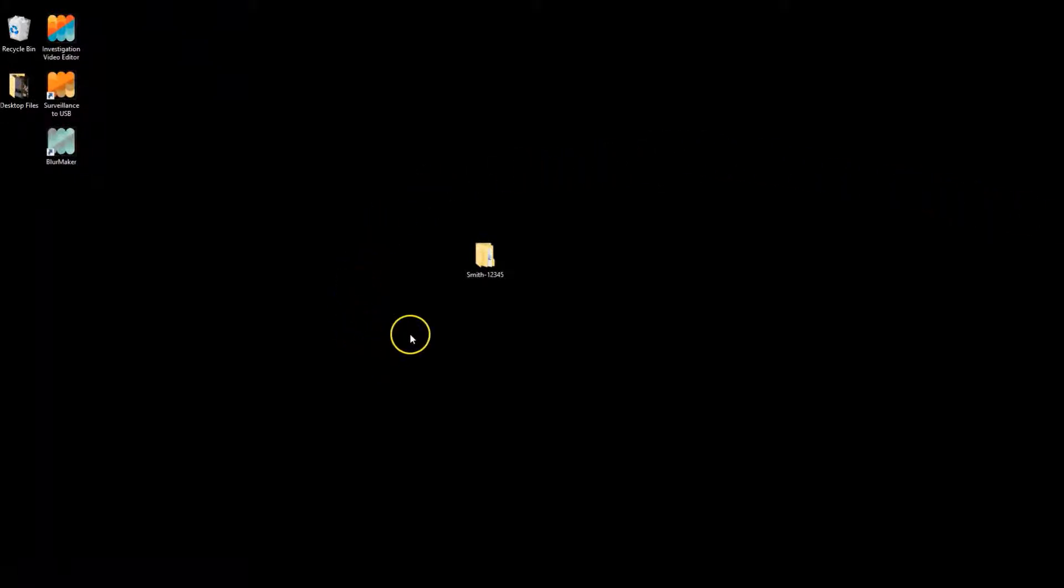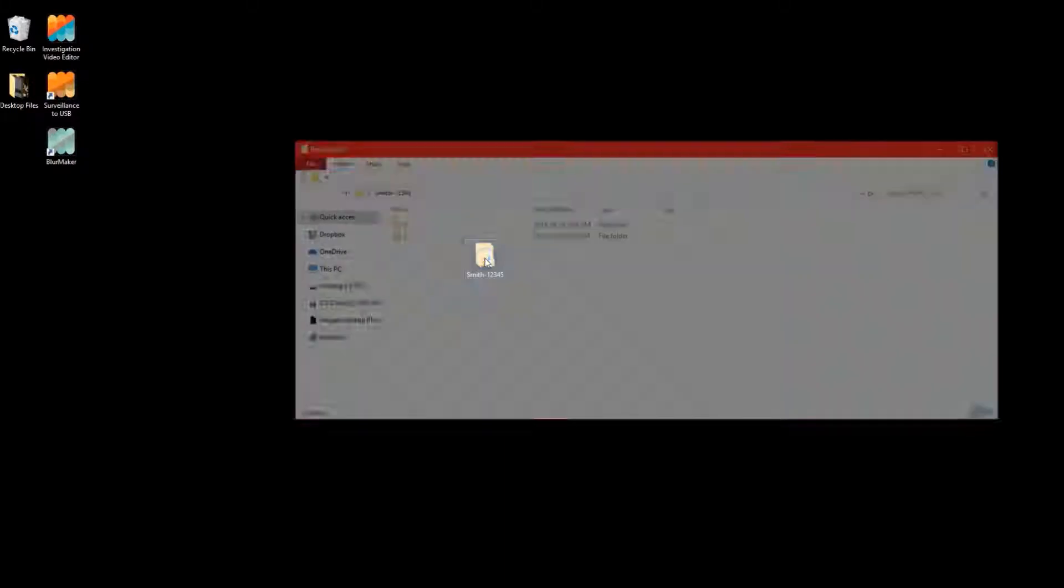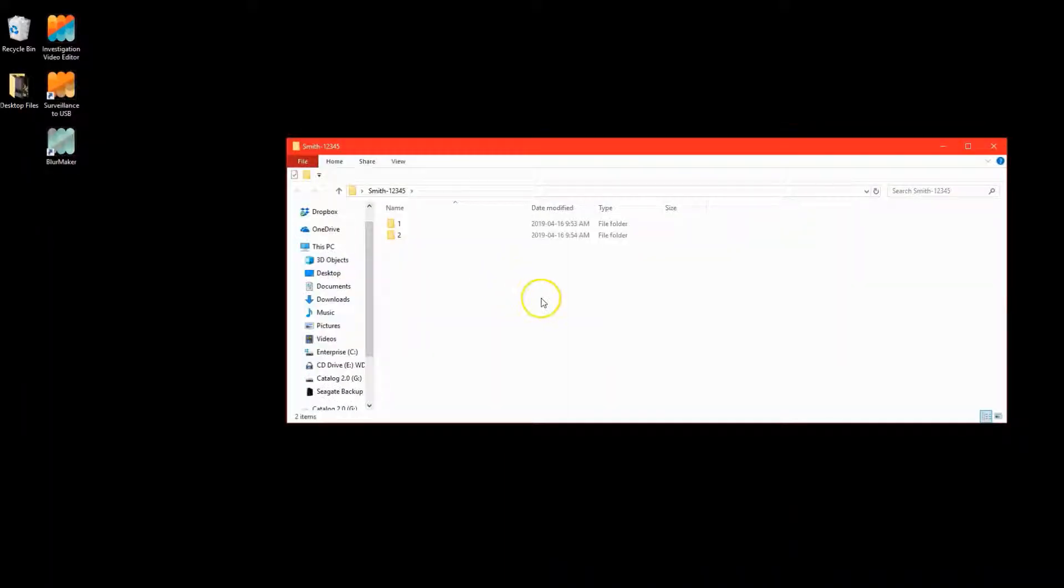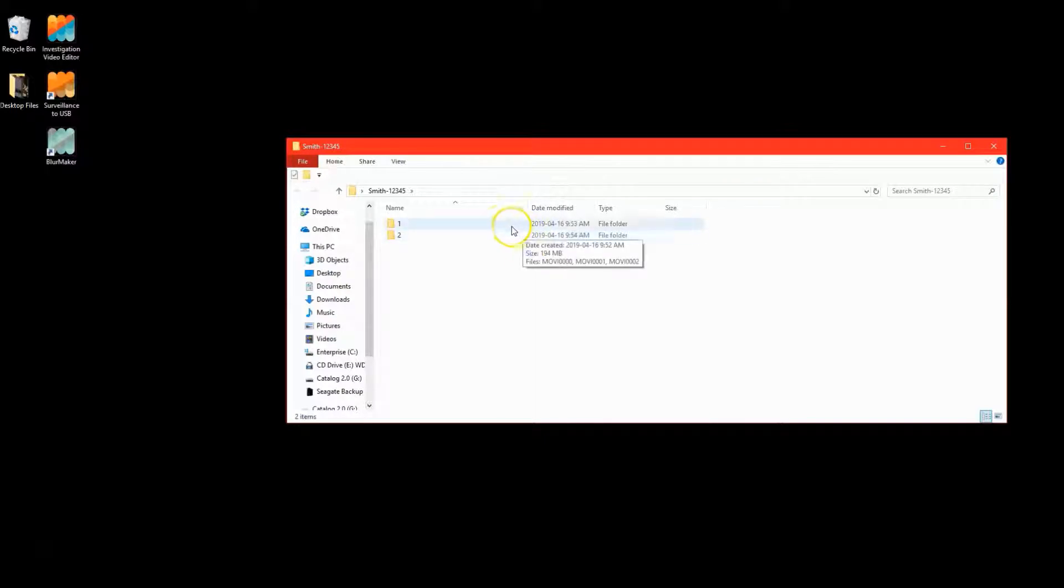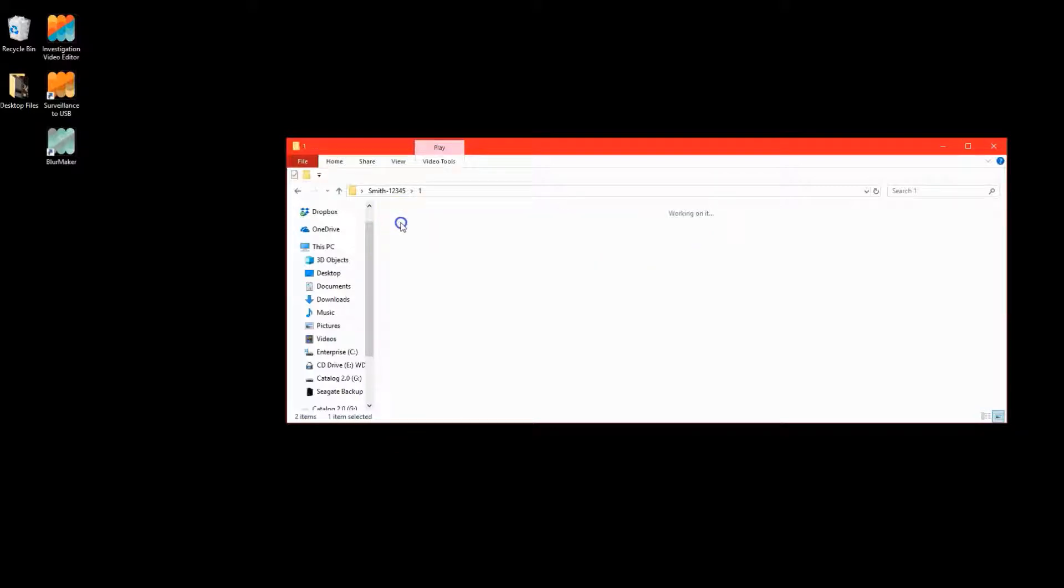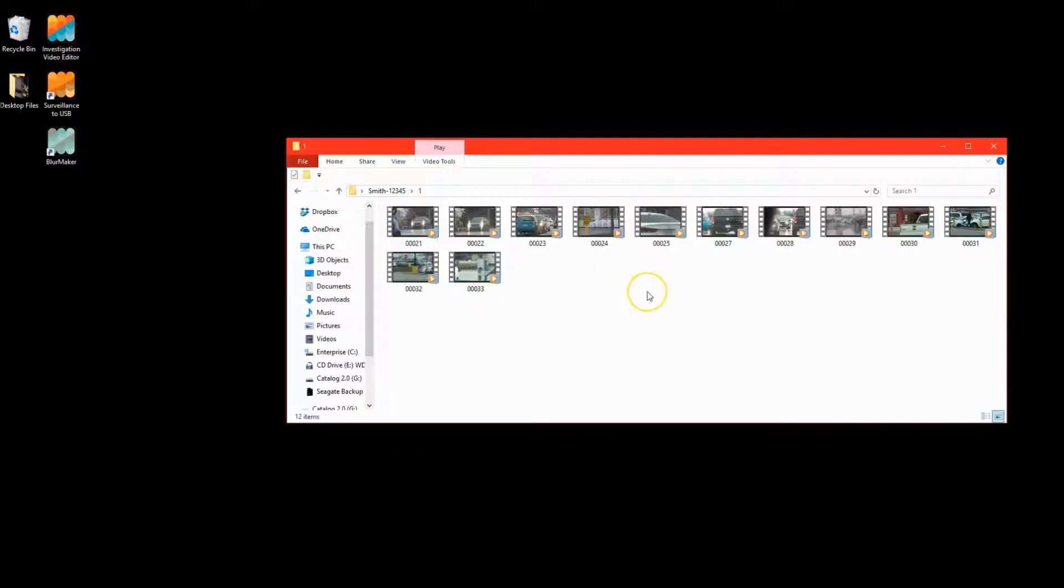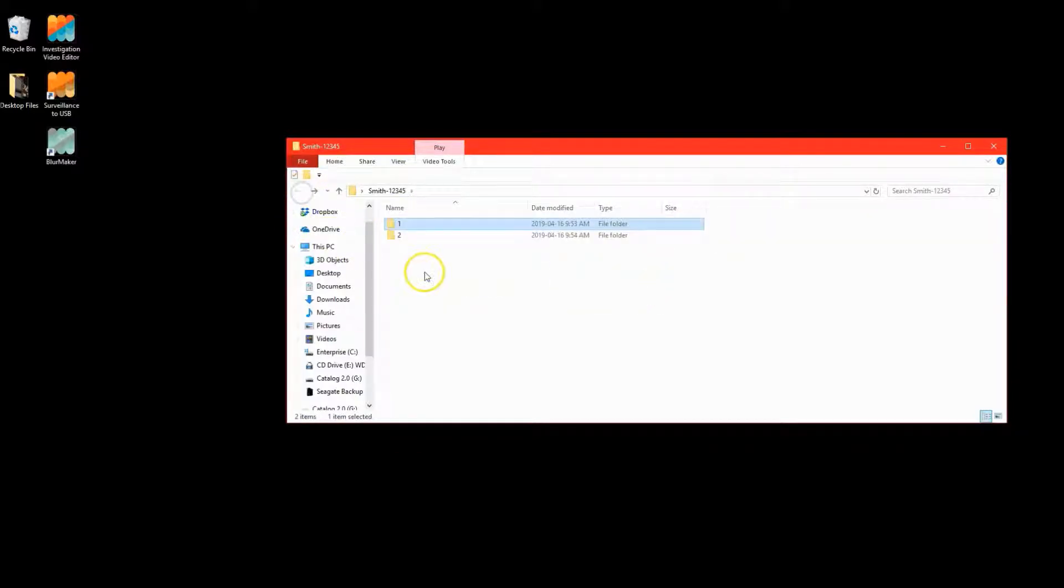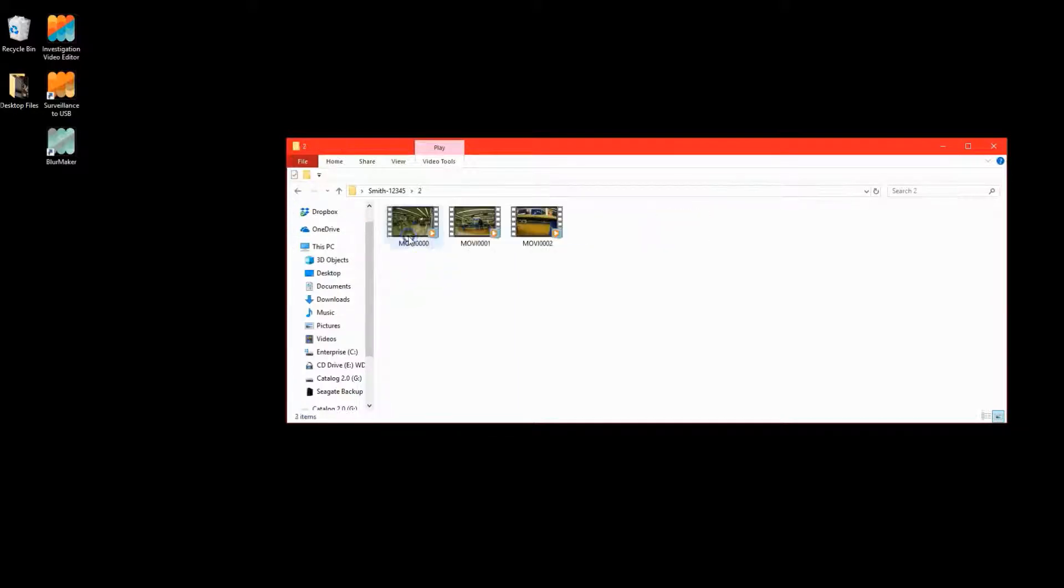I have already created a master folder for this surveillance file on my computer and labeled it Smith12345. As two cameras were used on the file, I have created their own folders within. A primary handheld one was used, as well as an internal covert camera. In the folder I labeled 1, I transferred all of the video from the primary camera. And in the folder I labeled 2, I transferred all of the video from the covert camera.